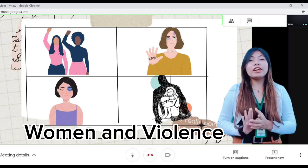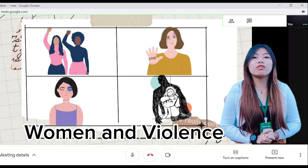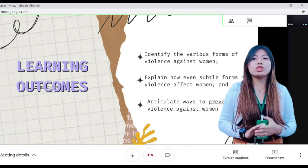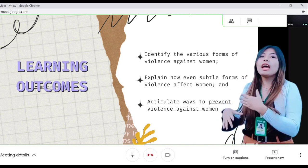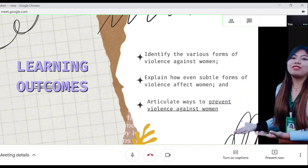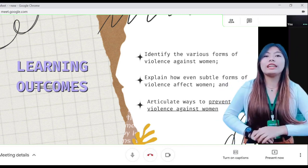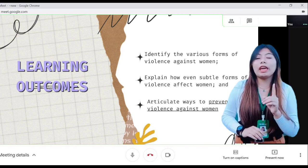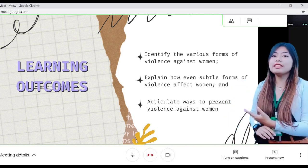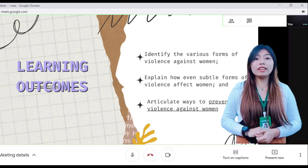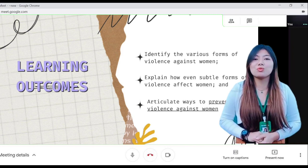Before we start, I would like to inform you of the learning outcomes that you should acquire at the end of this chapter. The first one is: you should be able to identify the various forms of violence against women.